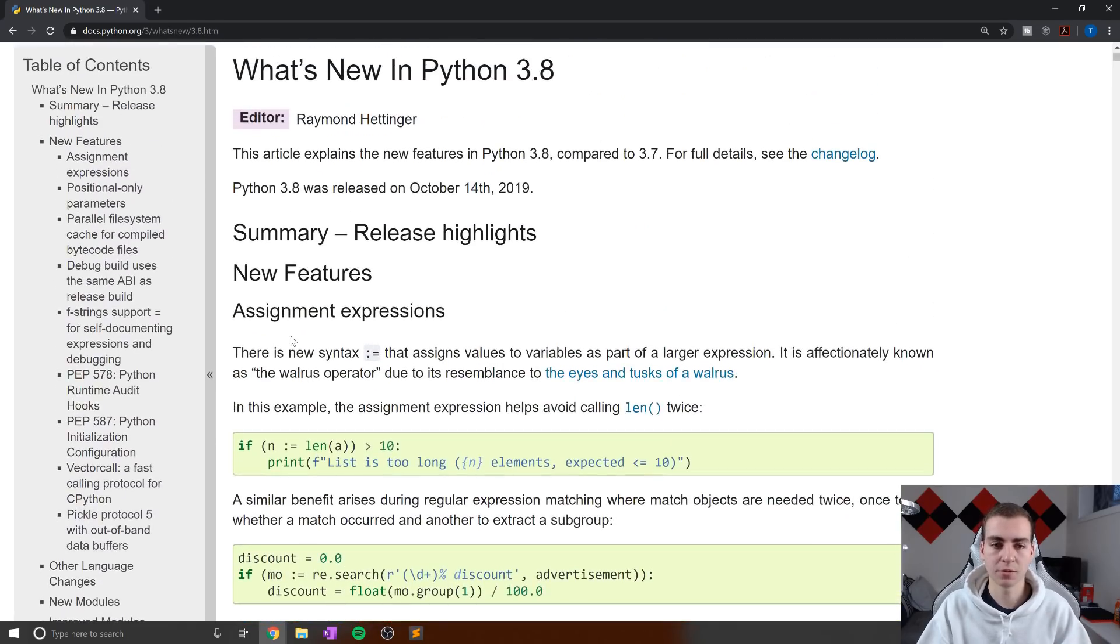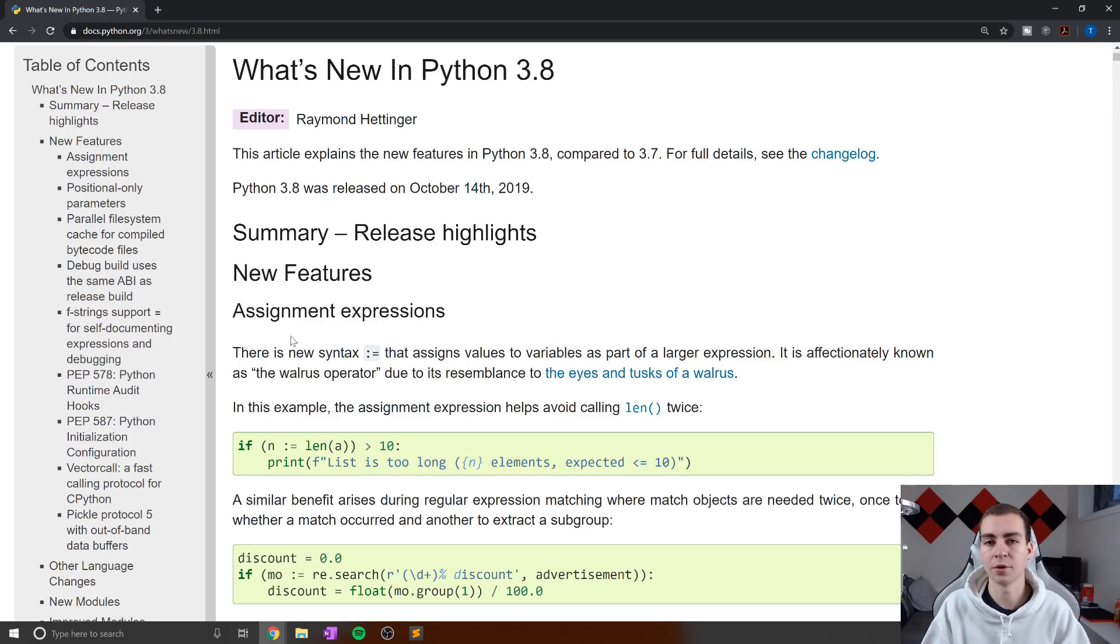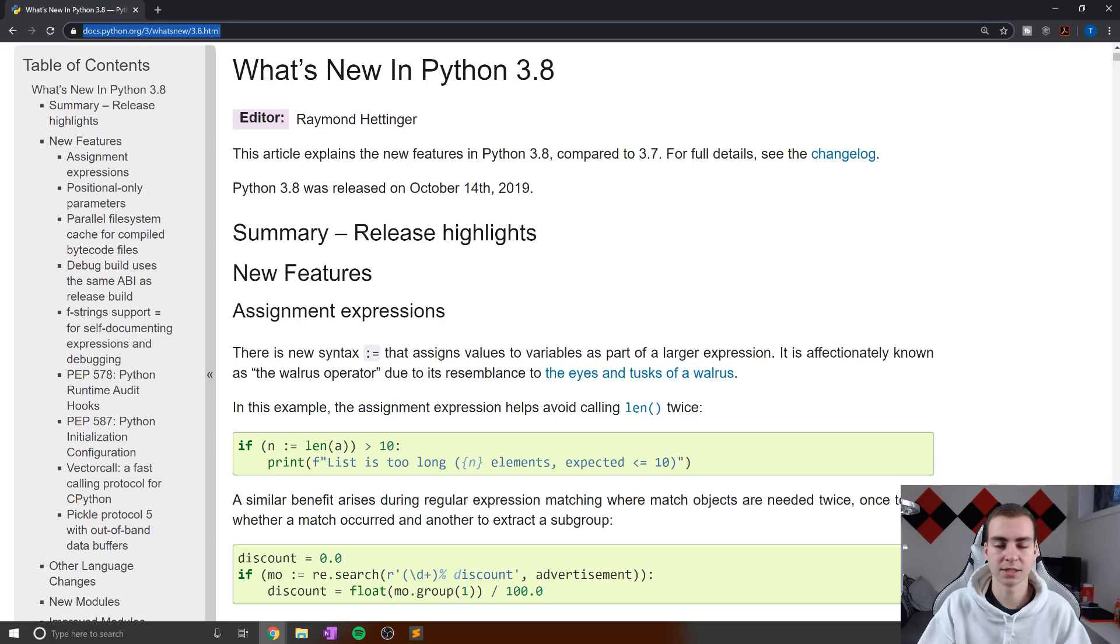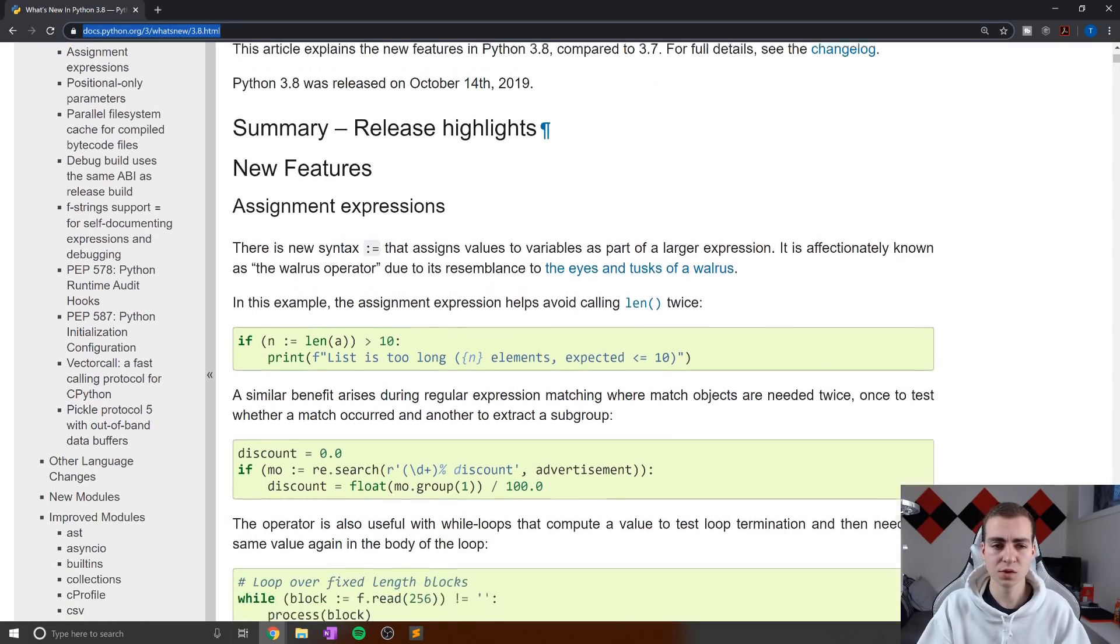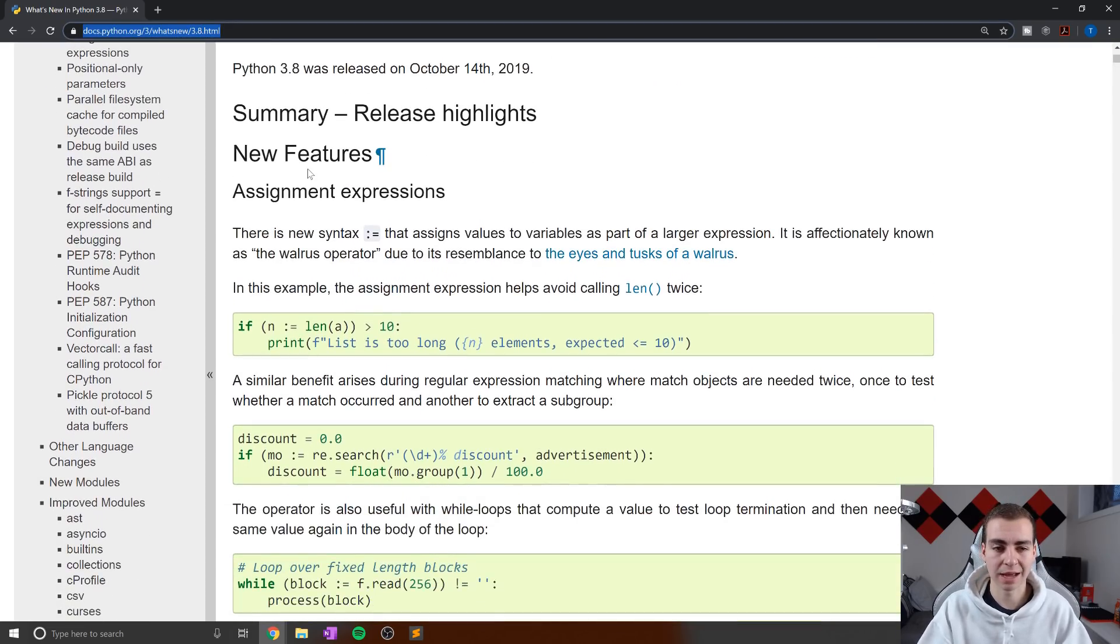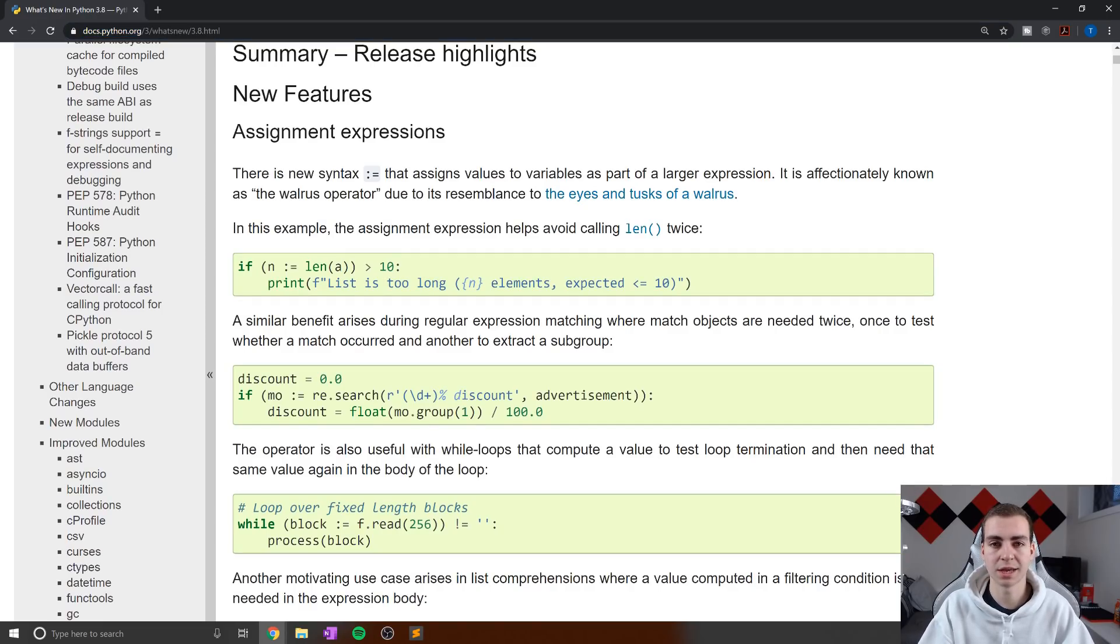Now, that being said, before I go too far, there is a ton of different changes in 3.8. A lot of them are smaller, lower level changes or to specific libraries or packages. But I will leave this link in the description in case you guys like to have a look at them. So now let's dive into the walrus operator and give a few examples of when we might actually use this and what this does.